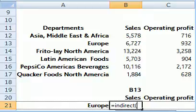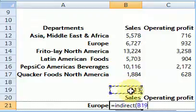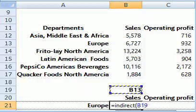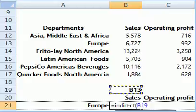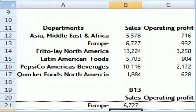We are looking for sales in Europe, which is located in cell B13. B13 as a text string will be the reference that function INDIRECT is going to be looking at. We close the bracket and press Enter — function INDIRECT returned sales for Europe.